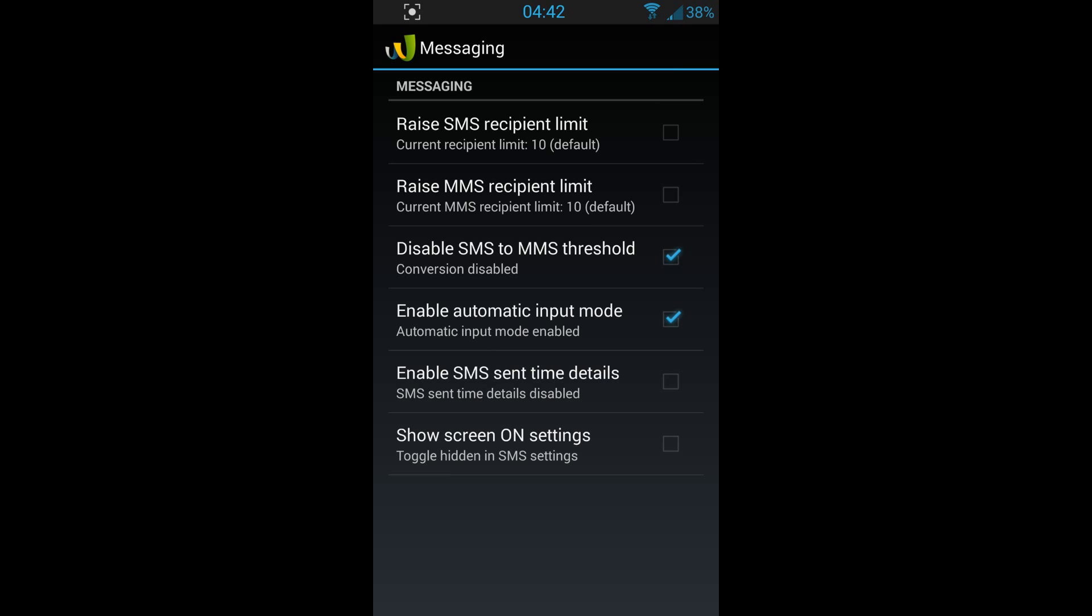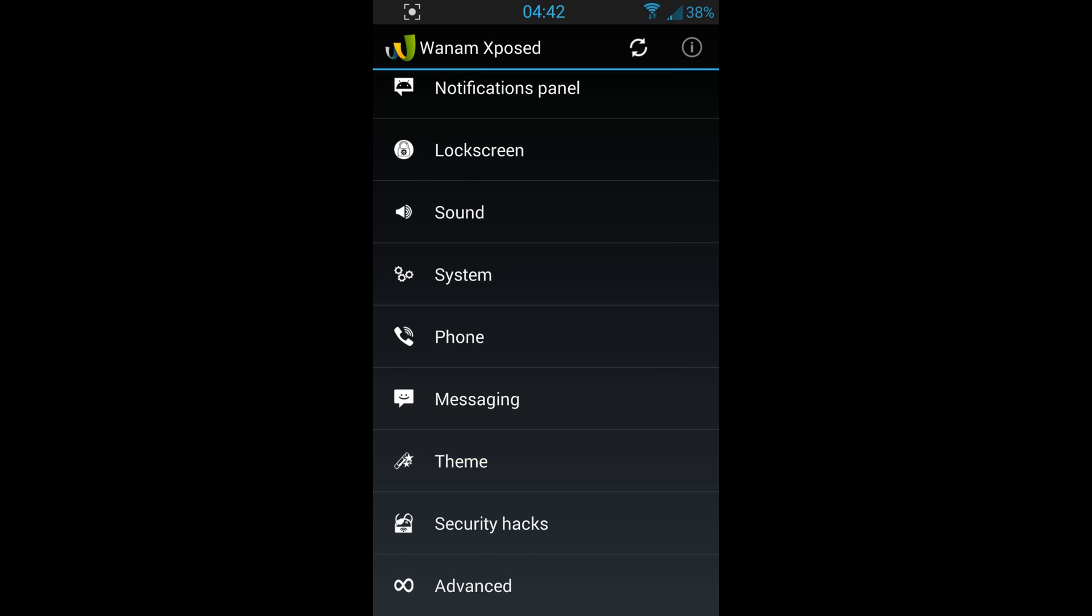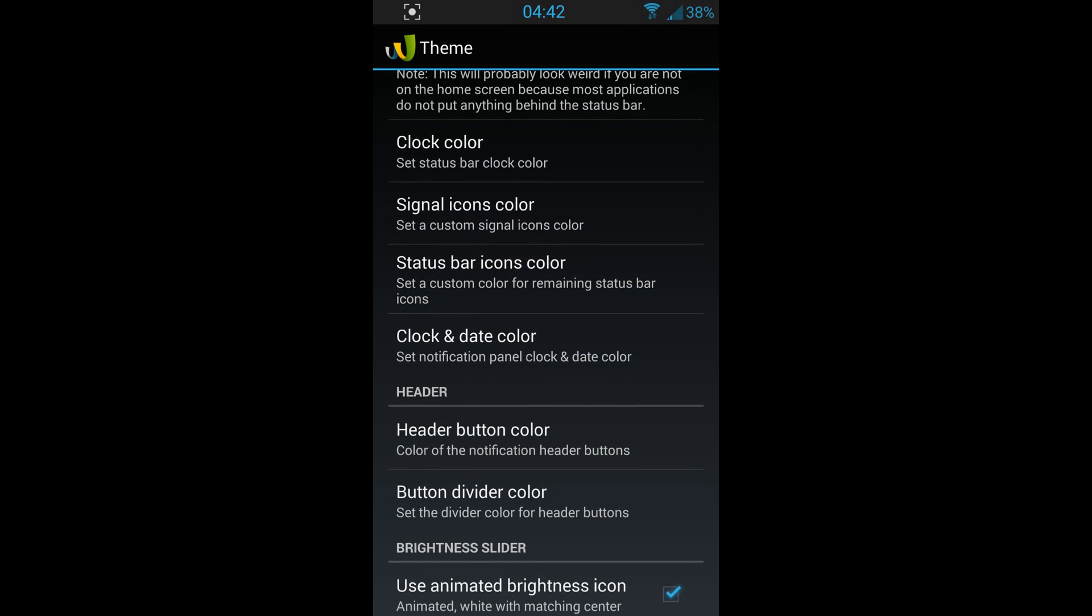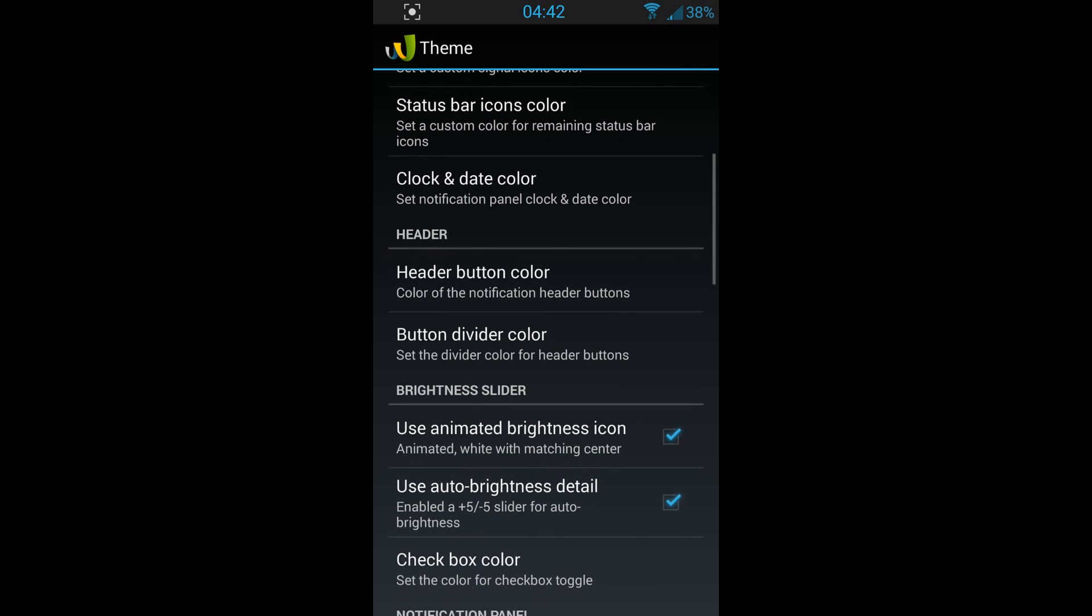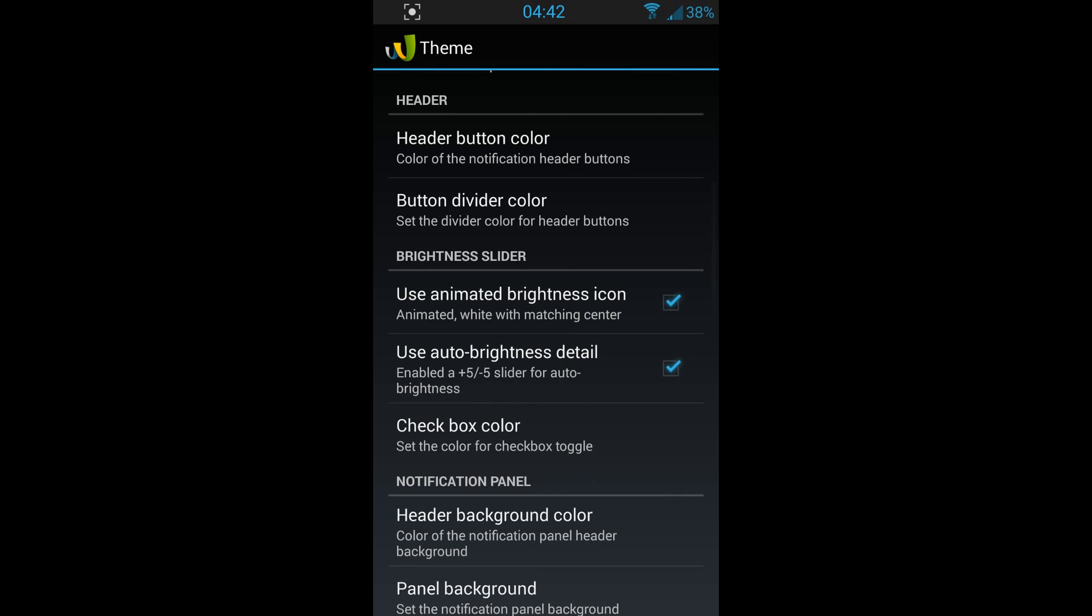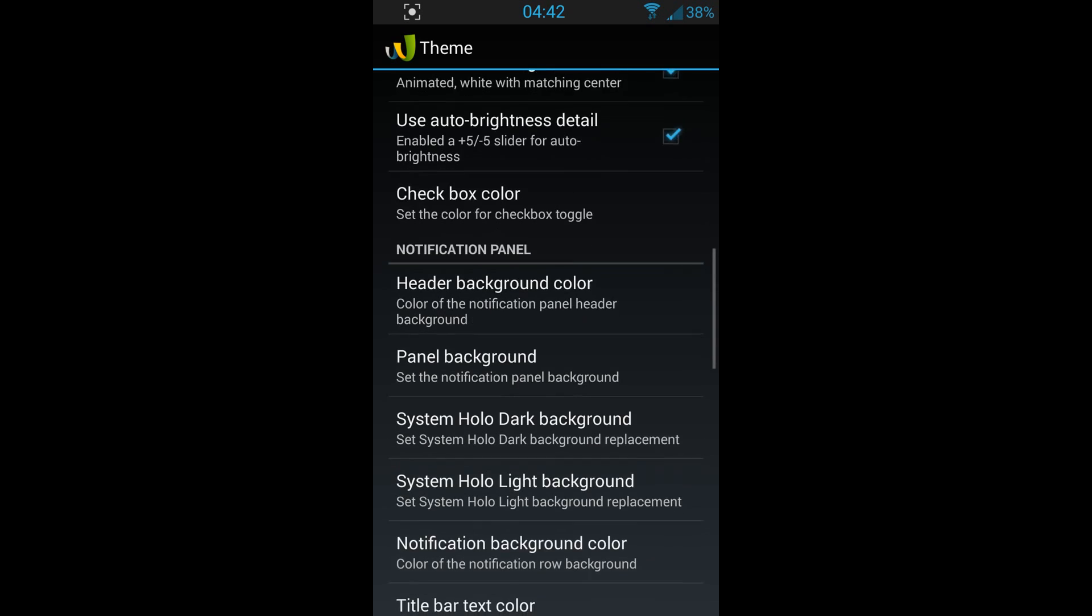You can see there are many modifications you can do. Theme, this is where you can change color for your battery background color, clock color, signal icon color, status bar icons color, clock and date color. You see there are much you can do.